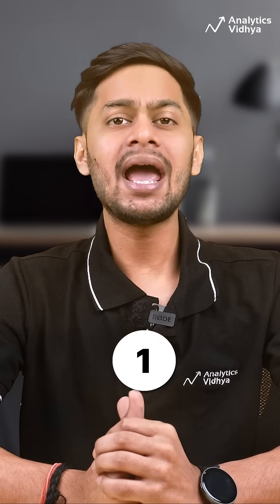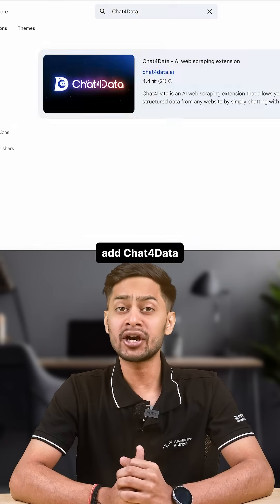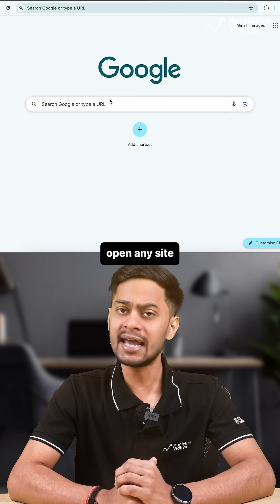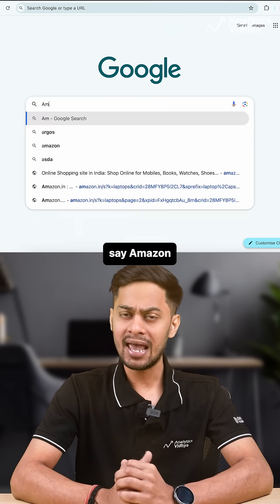Here's how to use it. Step 1, add Chat for Data from the Chrome web store. Step 2, open any site, say Amazon.